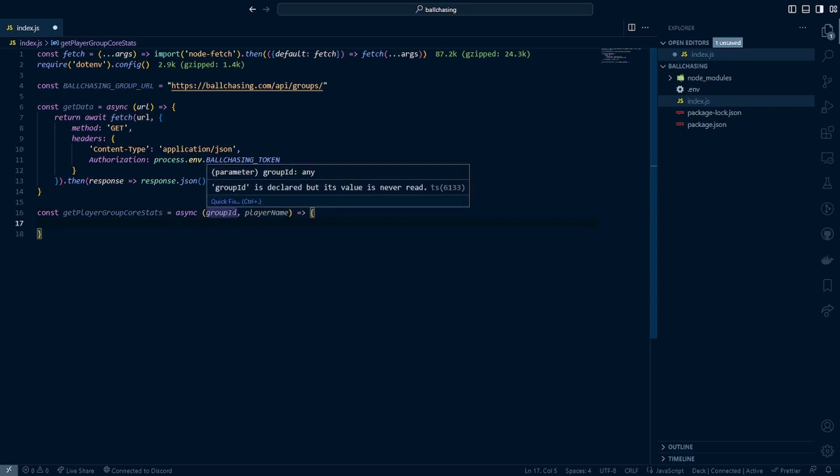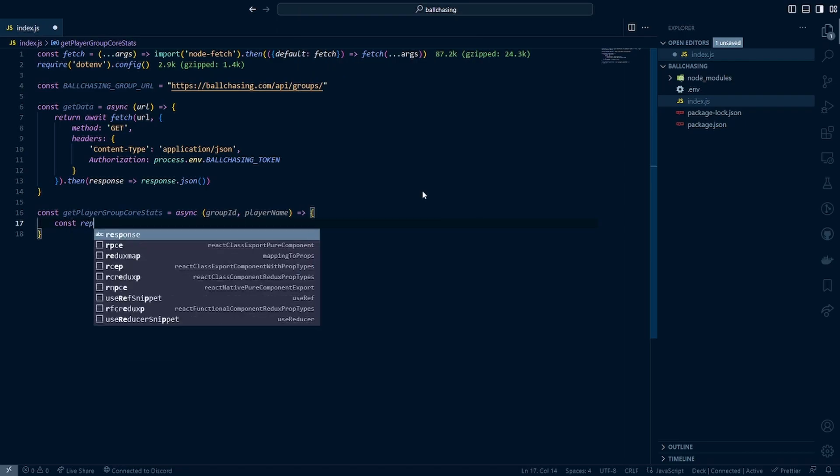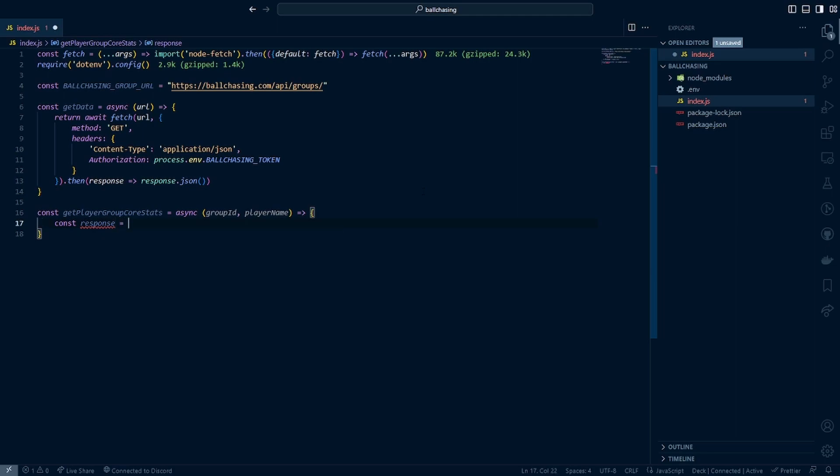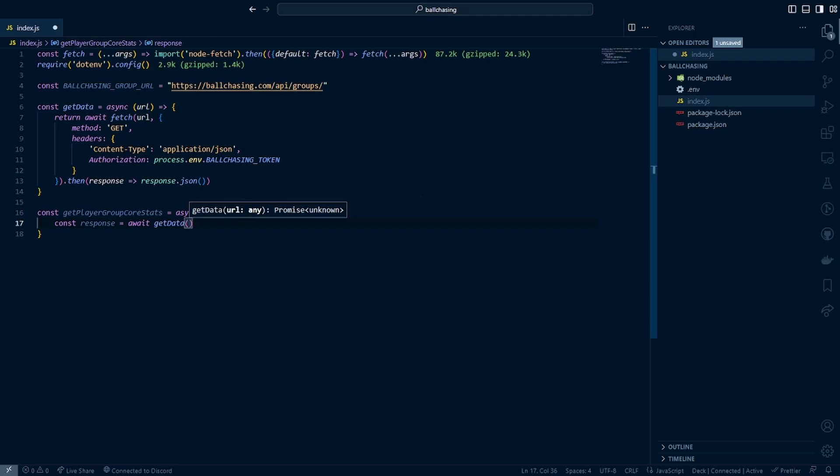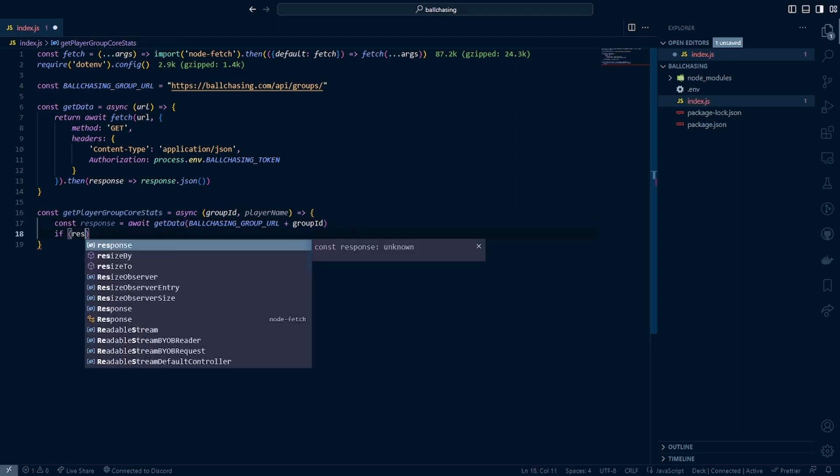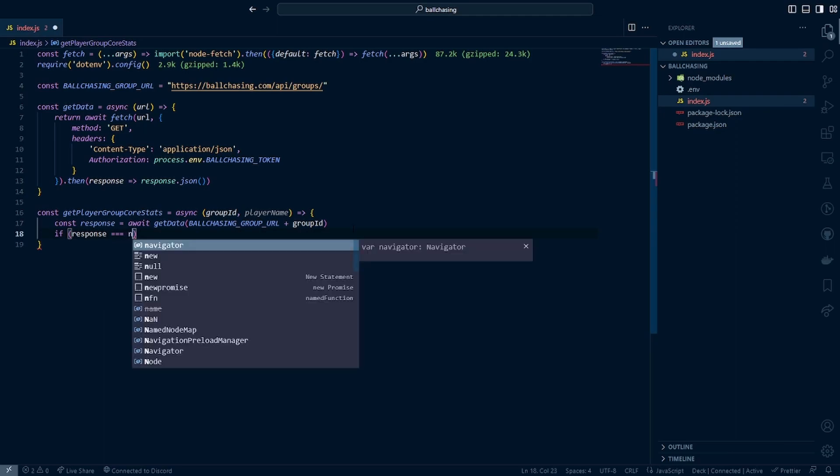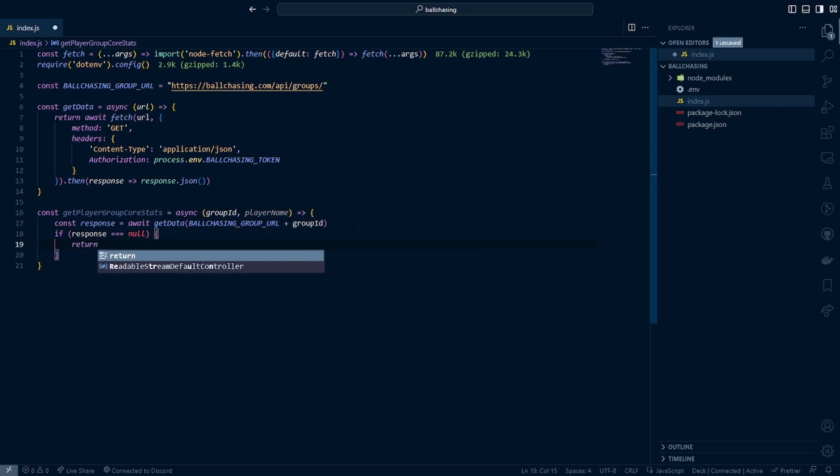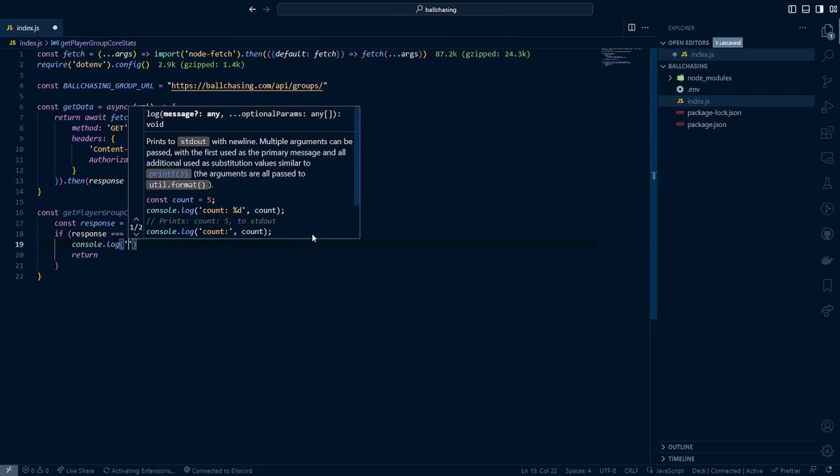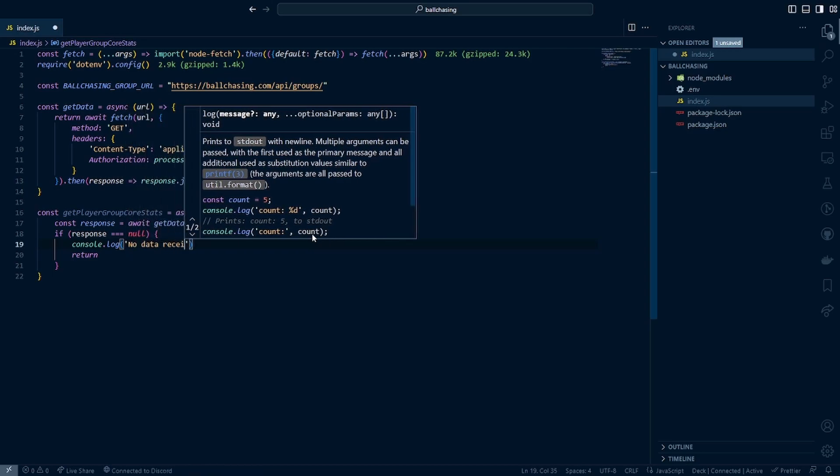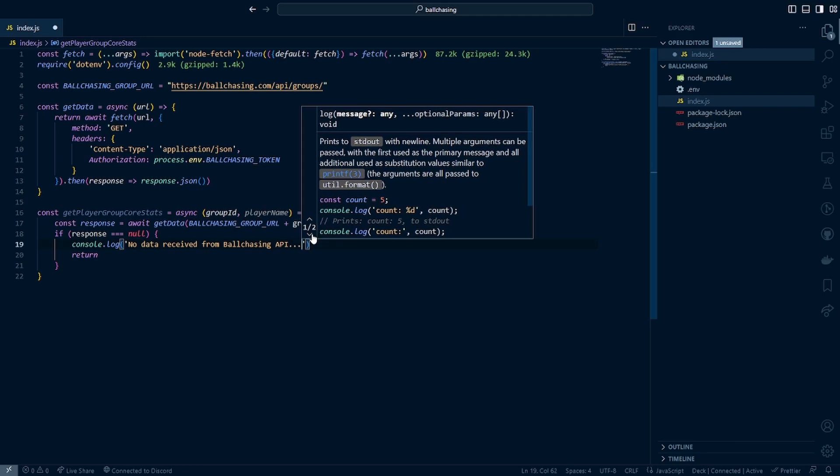So now this is going to be pretty easy to do. So we just go ahead and make sure we get our response, which we want to make sure is a constant. Then we will call await getData, the ball_chasing_group_URL plus the group ID, because we know that with the way this is structured, we just need to append the group ID on to the end of it. Then just as a quick precaution, we can go ahead and say if the response is null, we know there was an error here. So we can go ahead and just return. If we want, we can even add a console.log statement, we can say 'No data received from ball chasing API'.